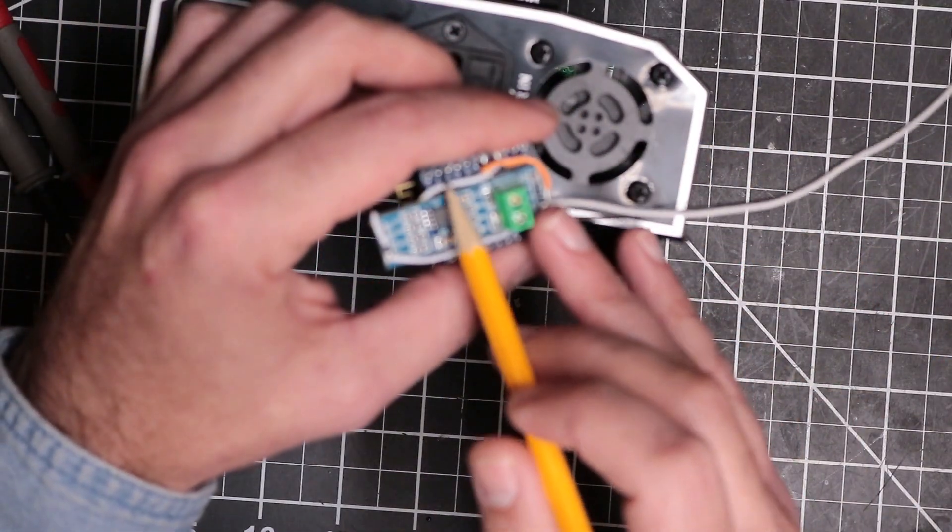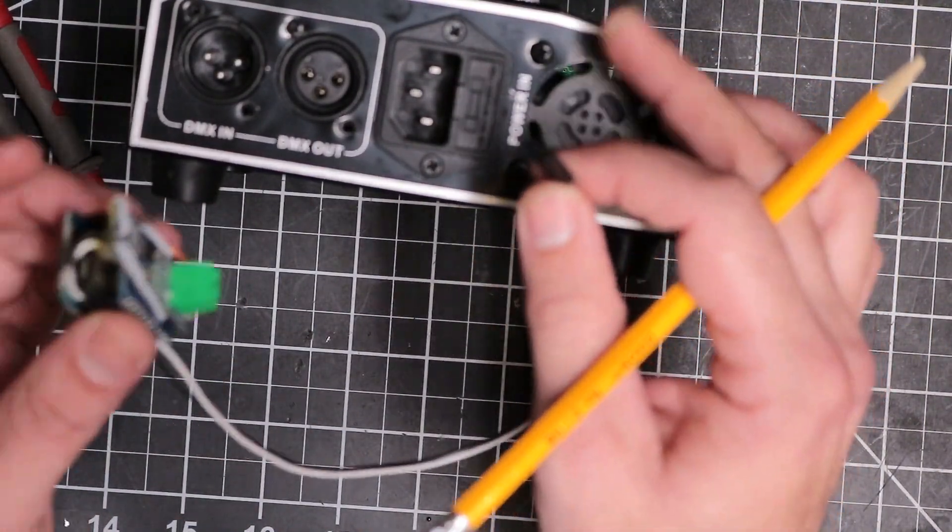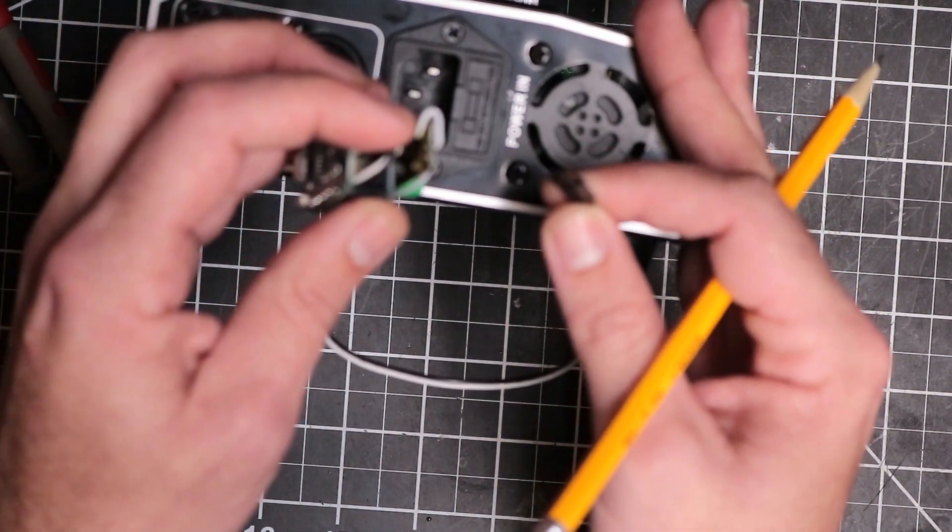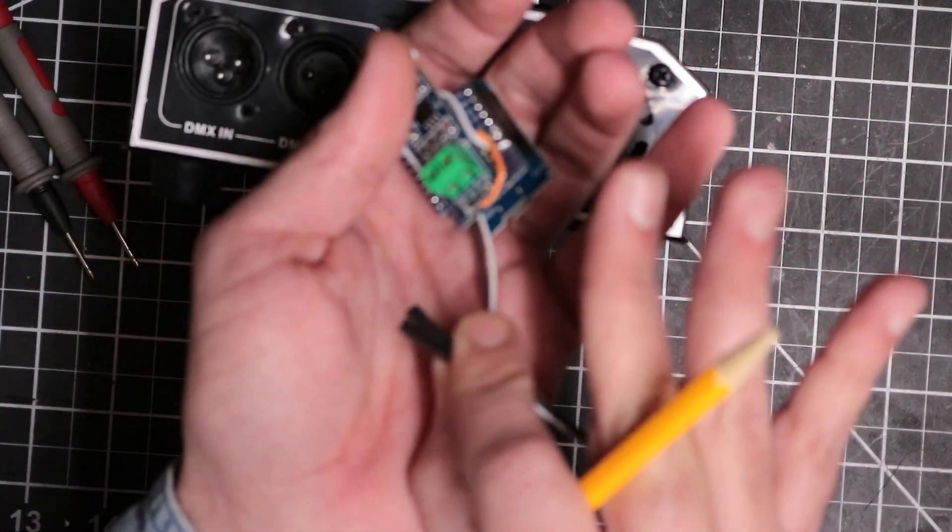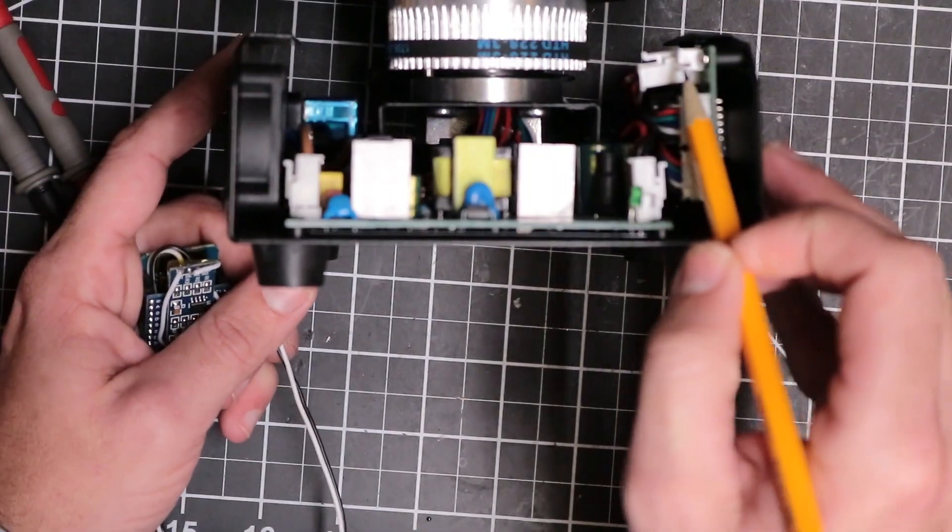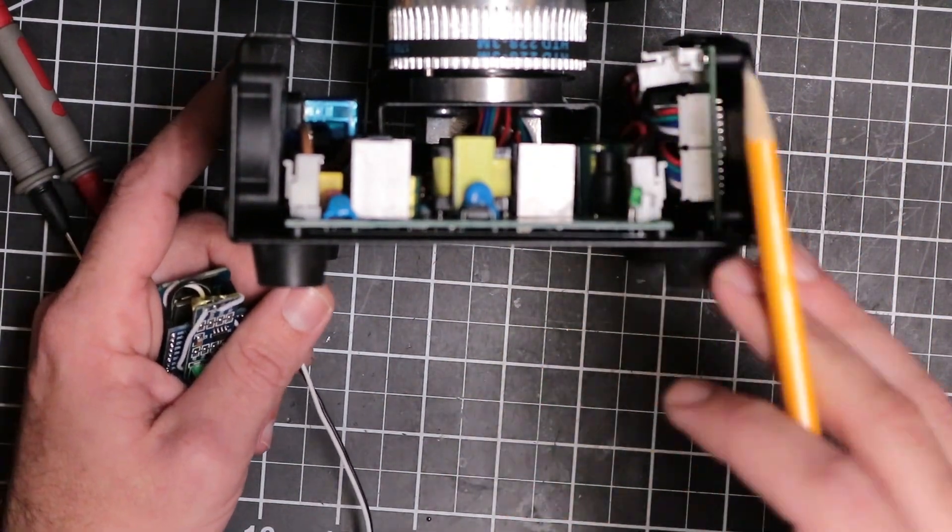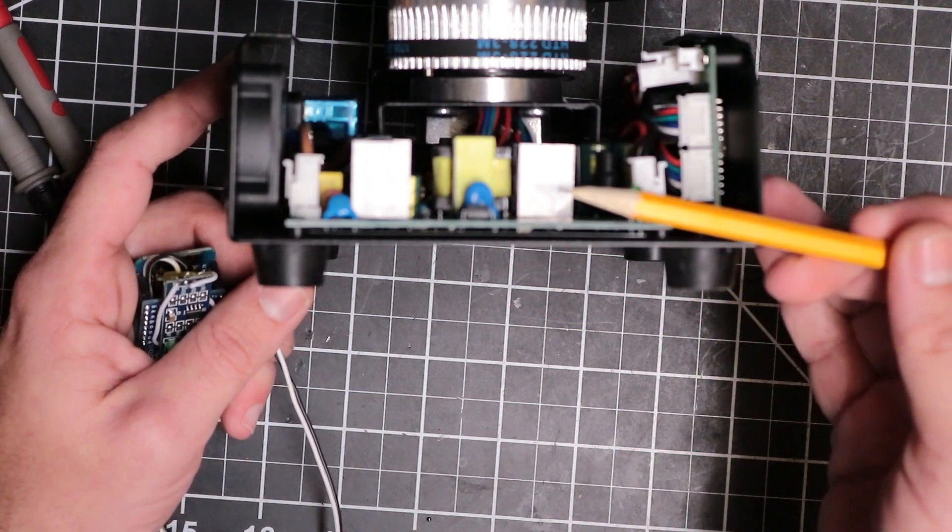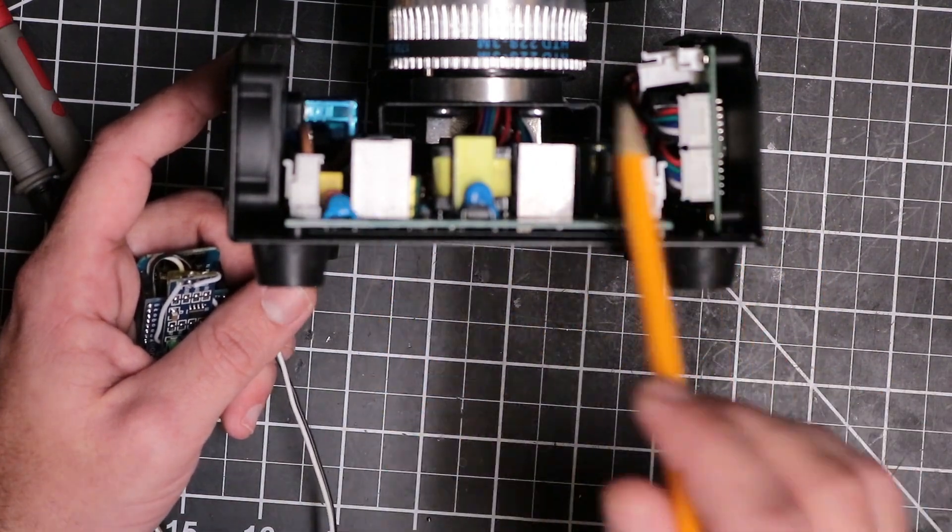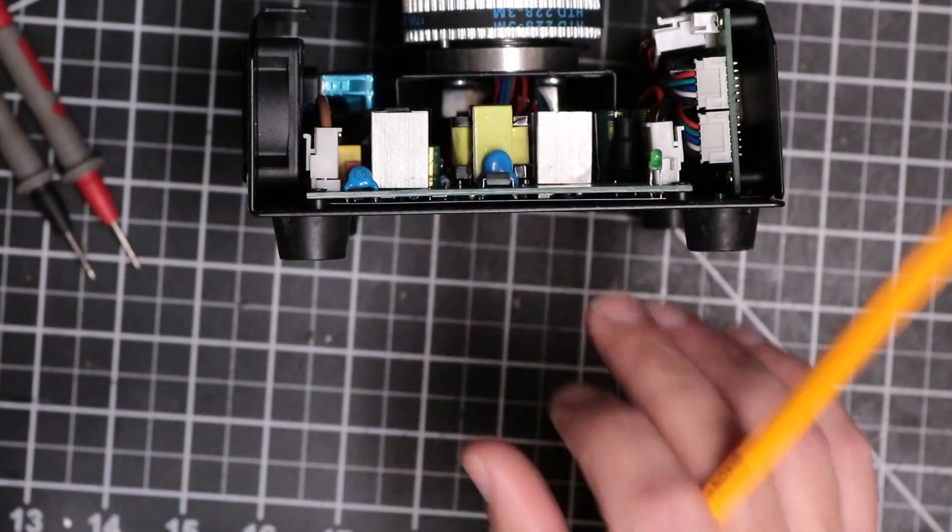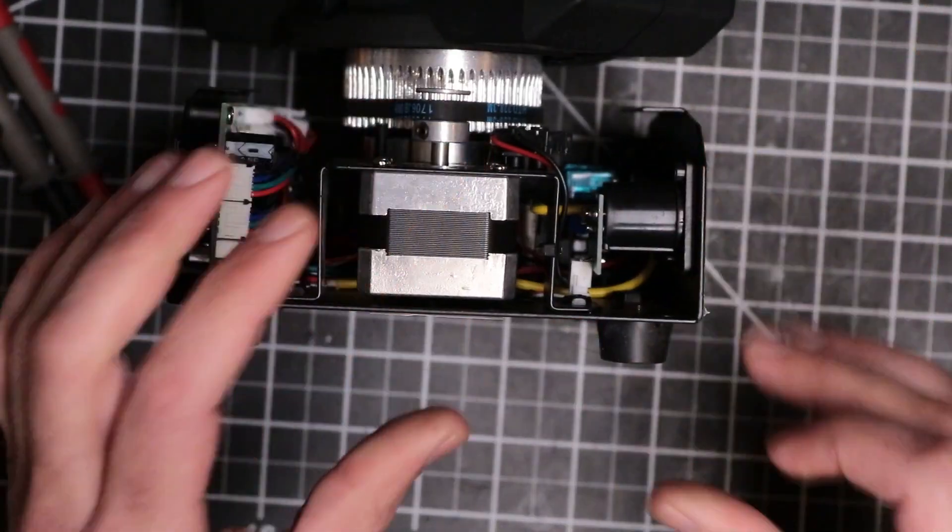I took breadboard jumpers, the male to female, and soldered the male into the input side of that buck boost converter. On the other side I have the female pins that are going to plug into this little connector on this board, so I don't need to permanently modify this DMX moving head. My goal is to make a drop-in replacement that should work for most DMX moving heads or DMX devices in general, provided you have enough room in the case.